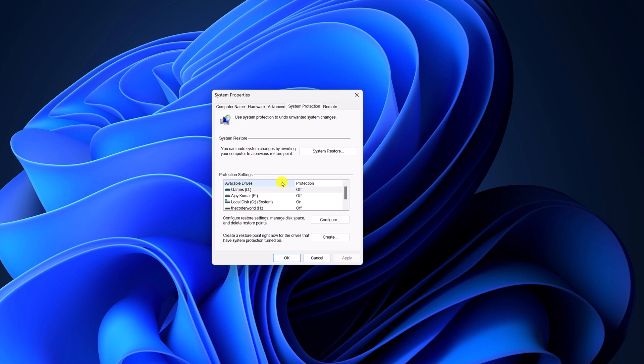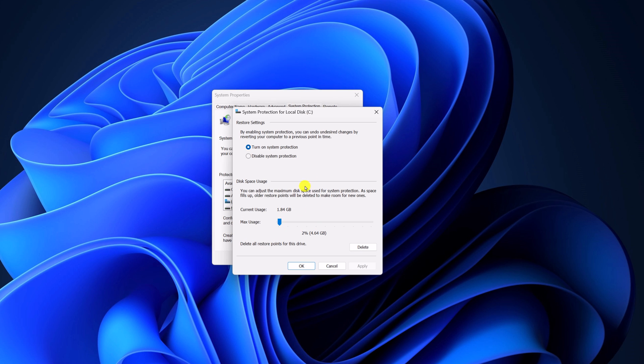Now from the Protection Settings, select your local disk where Windows 11 is installed, then click on Configure. And here you find the option to delete all the restore points from this device.